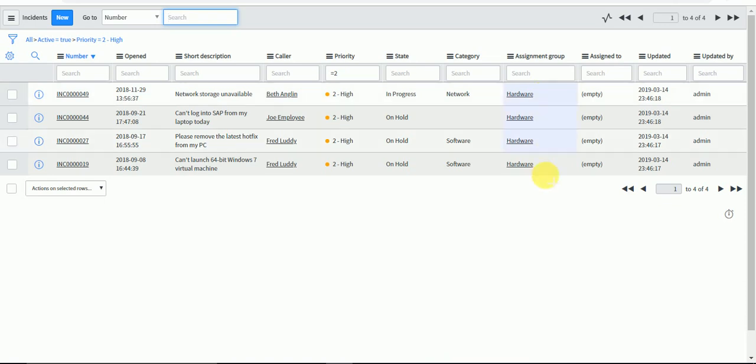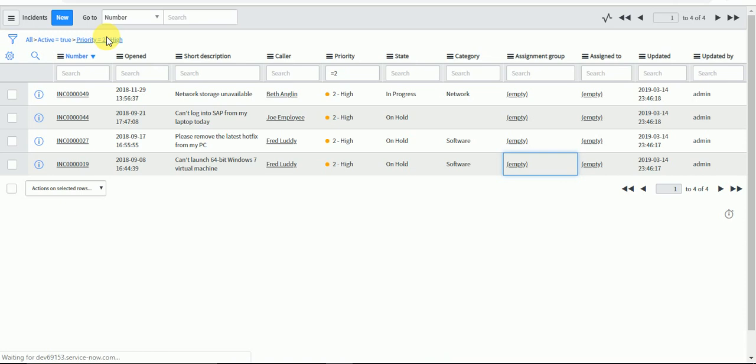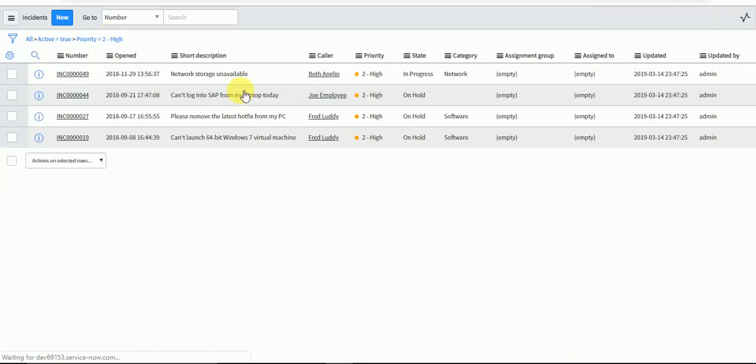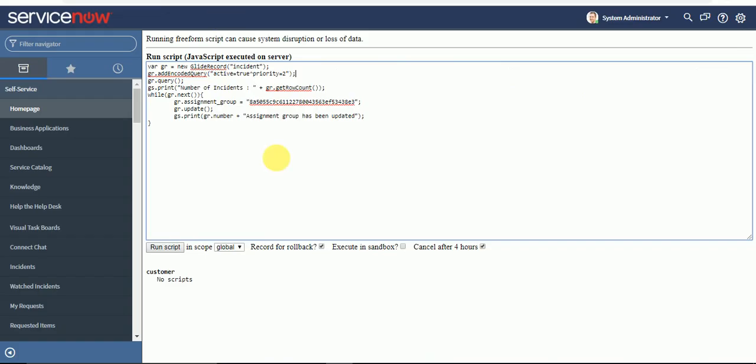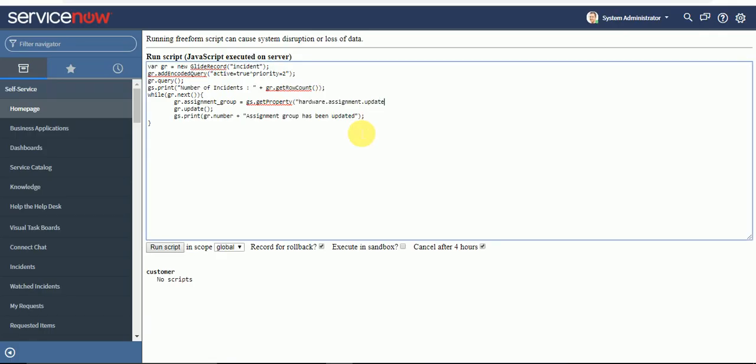Now let's try with property. I will make this group blank. Now it is blank. And instead of hard coded value, I will call the property.